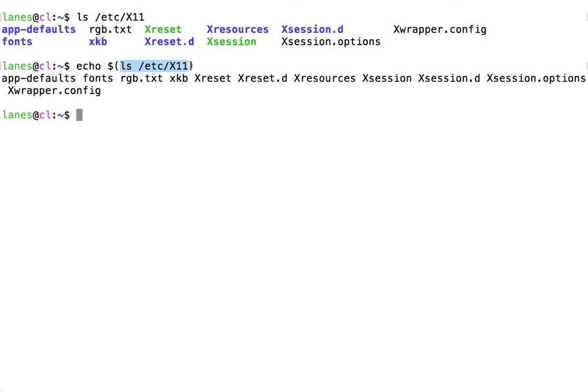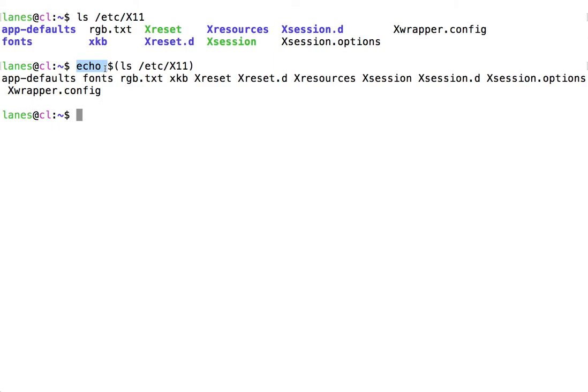Here, we have first executed the command ls to output a list of items in the /etc/X11 directory. Command substitution then causes this output to be used as the arguments to echo. Echo finally displays a list of those items.